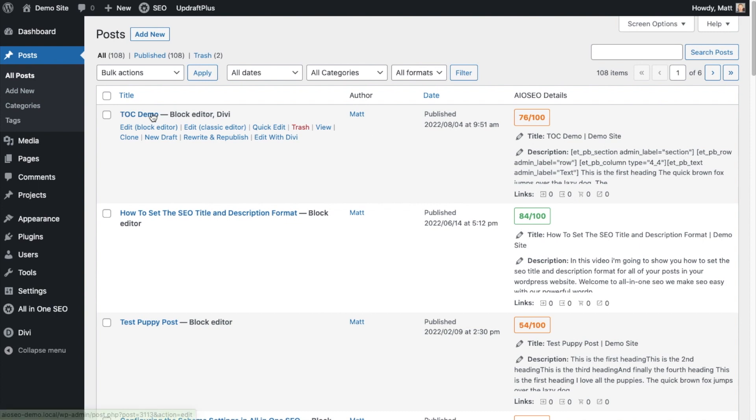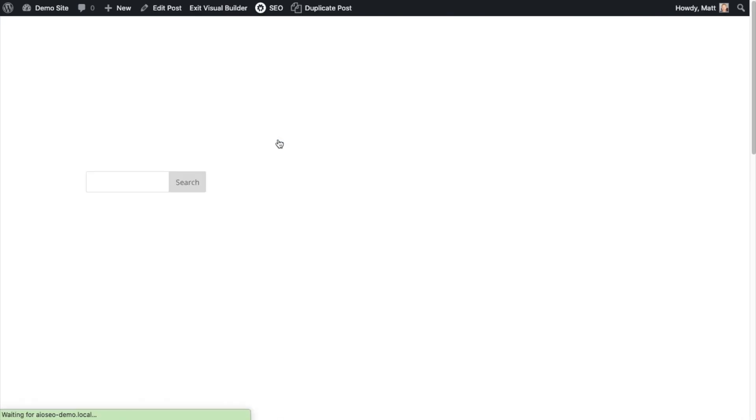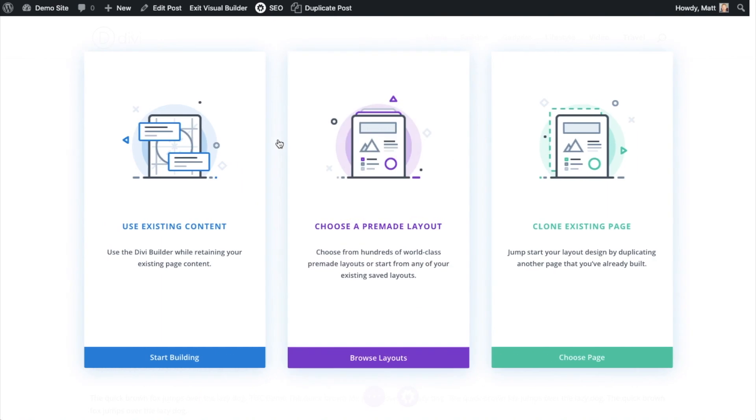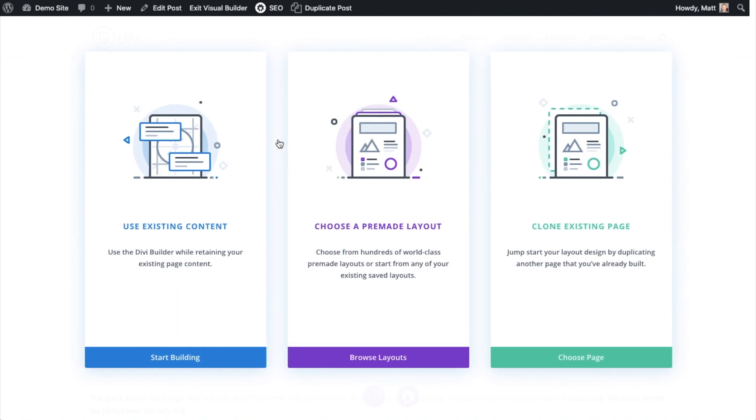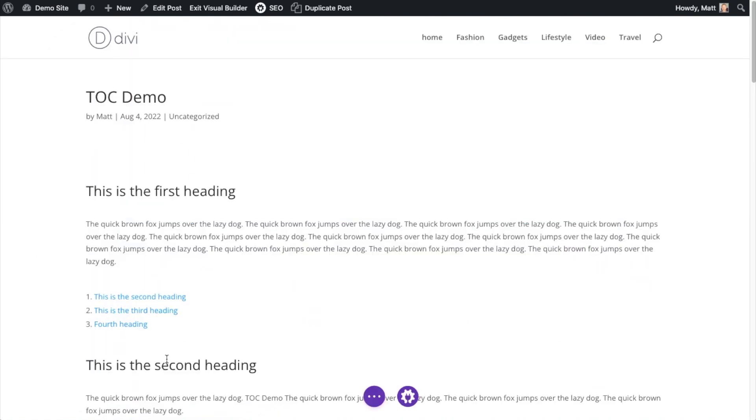I'm just going to pick this first one here called TOC demo. And I'm going to click the link that says edit with Divi because I want to edit this post with the Divi theme page builder. I'm going to say that I want to use existing content because I'm going to work on this page that I already have using Divi.